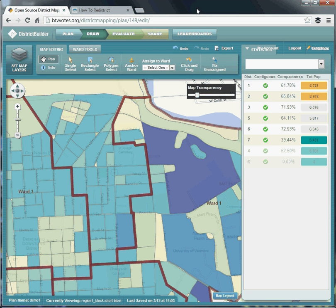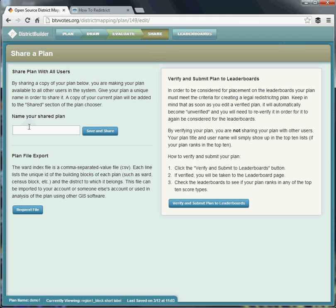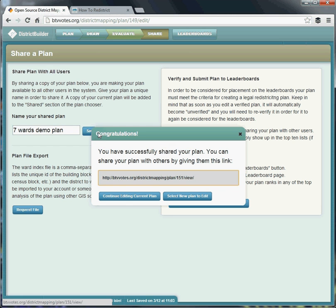In order to show this plan to someone else, I'll go to the share button at the top of the page. That brings me to a menu where I can give the plan a name, then hit Save and Share. It's important to note that until I hit that button, my plan is private and I am the only one who can see it. But once I hit that button, it's public to the world. Anybody with this web address is able to see the plan — they're not able to edit it, but they can view the configuration I've given to the city's wards.